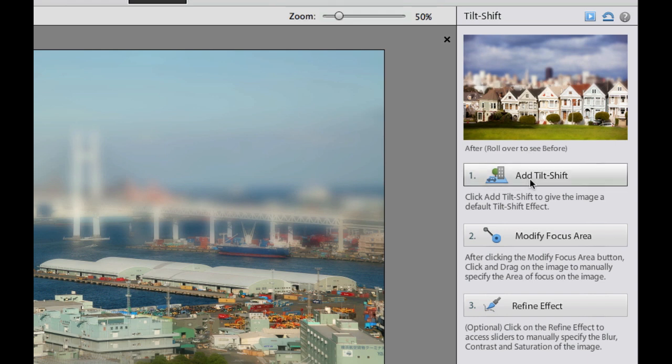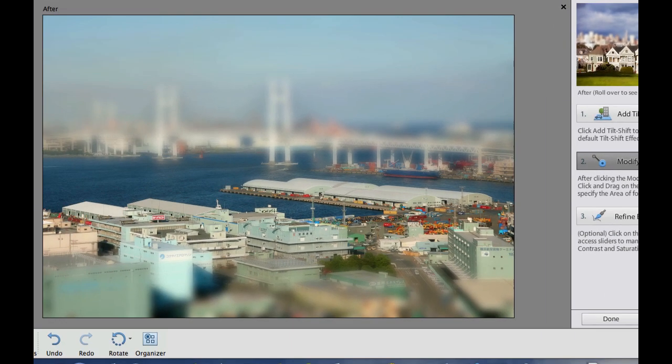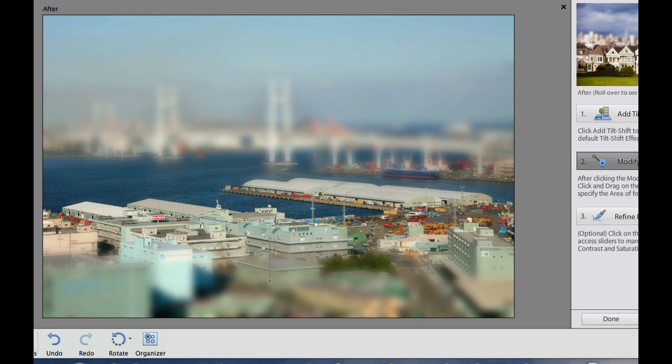Now if we wanted to modify this, I could click on the modify focus area. And I could go ahead and drag an area like that, or I could drag it down a little bit more. Maybe I want it a little bit more into focus. And that's supposed to make it look like it has the miniaturizing effect.